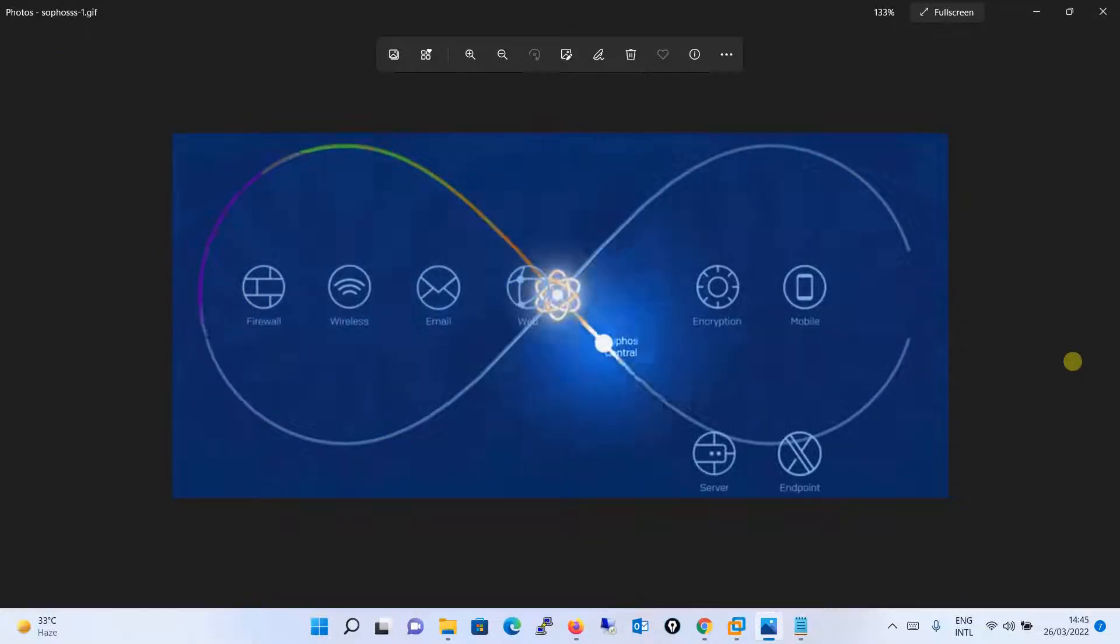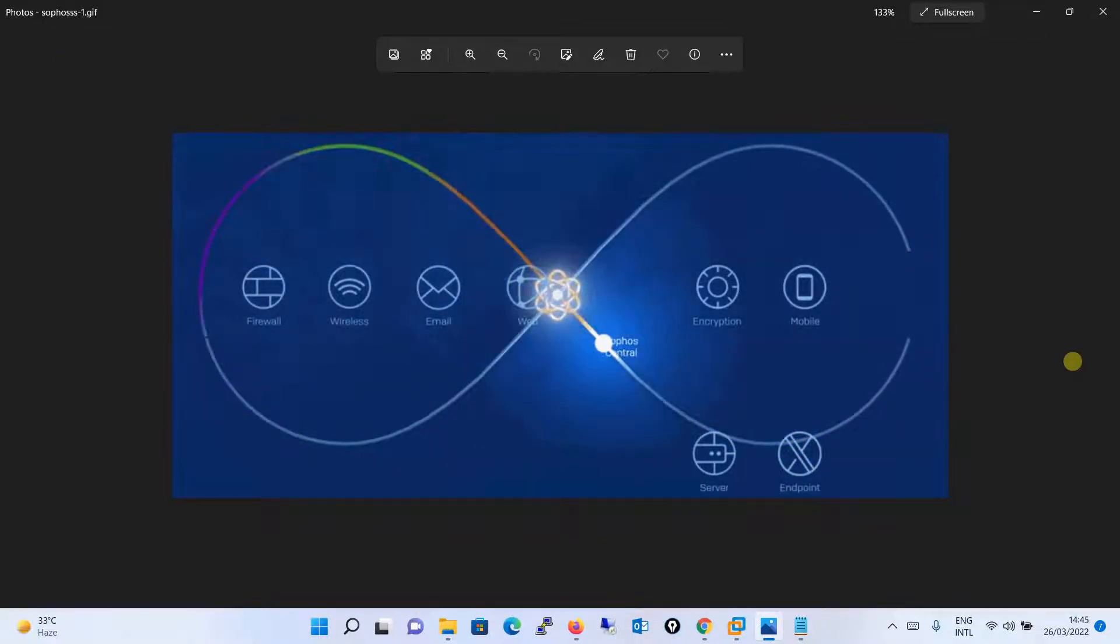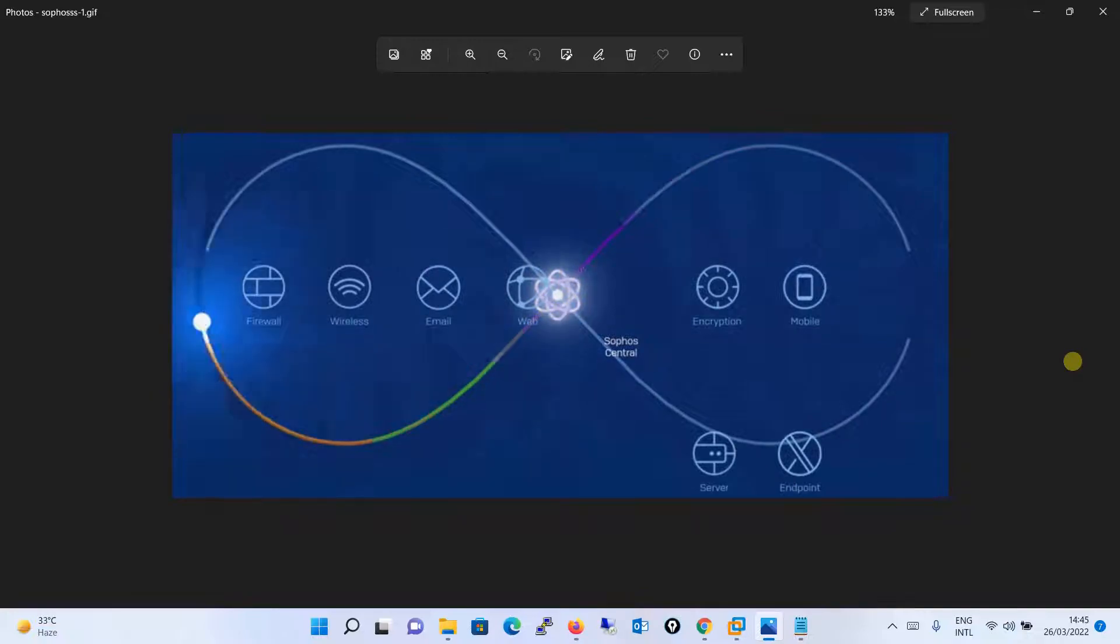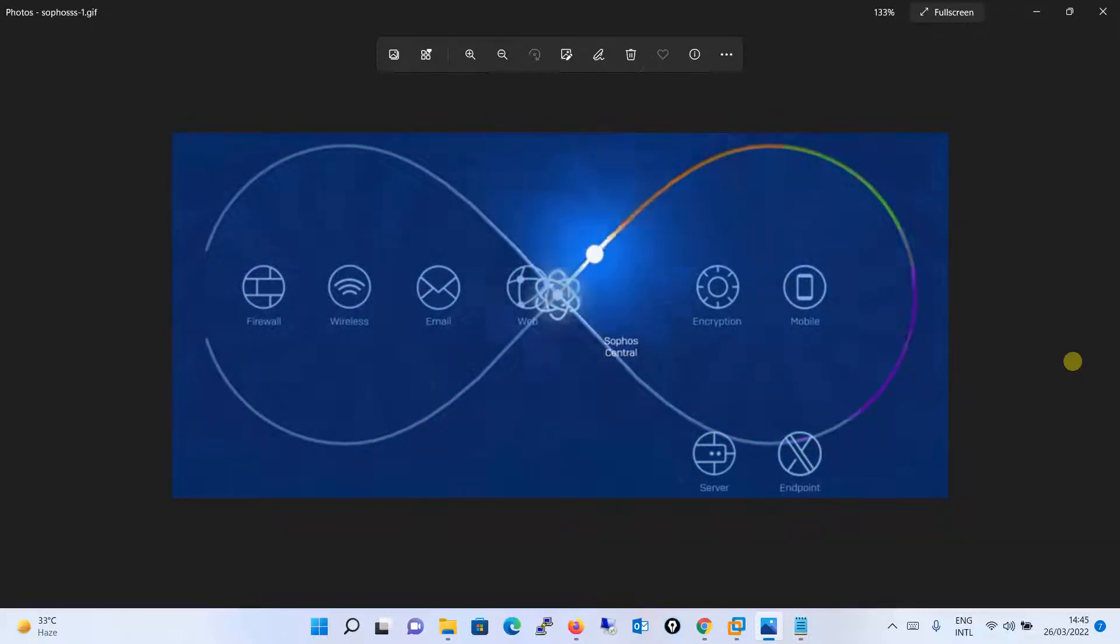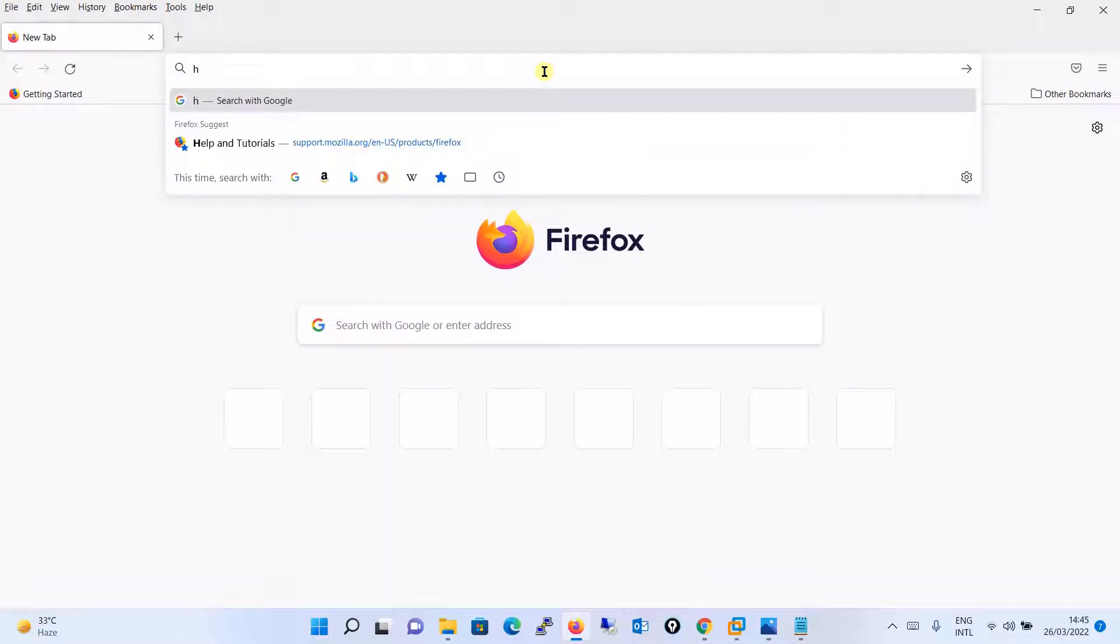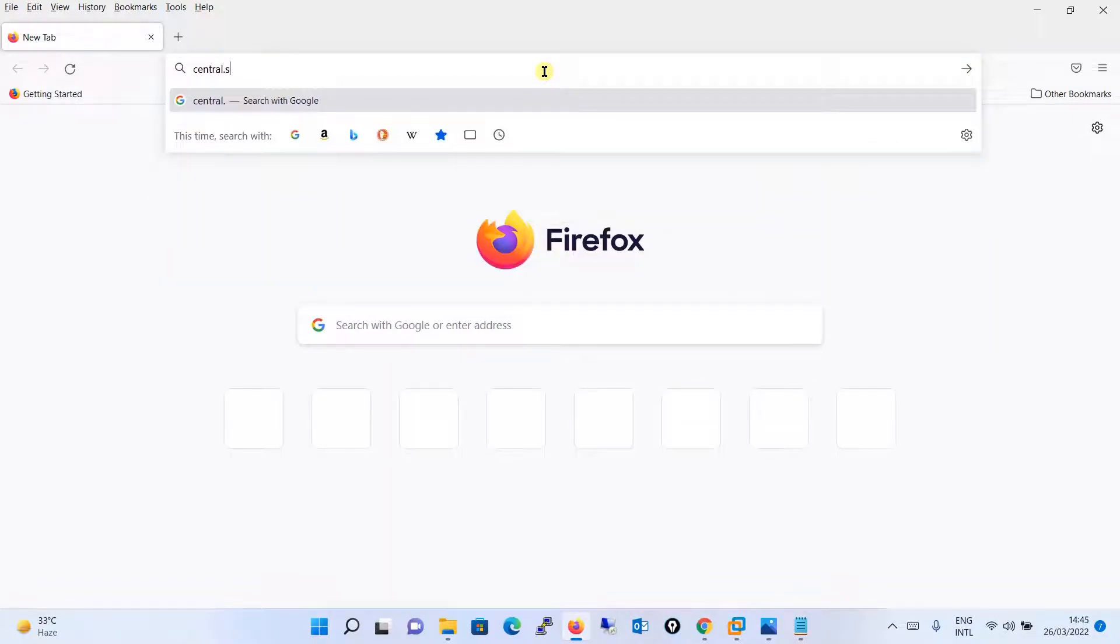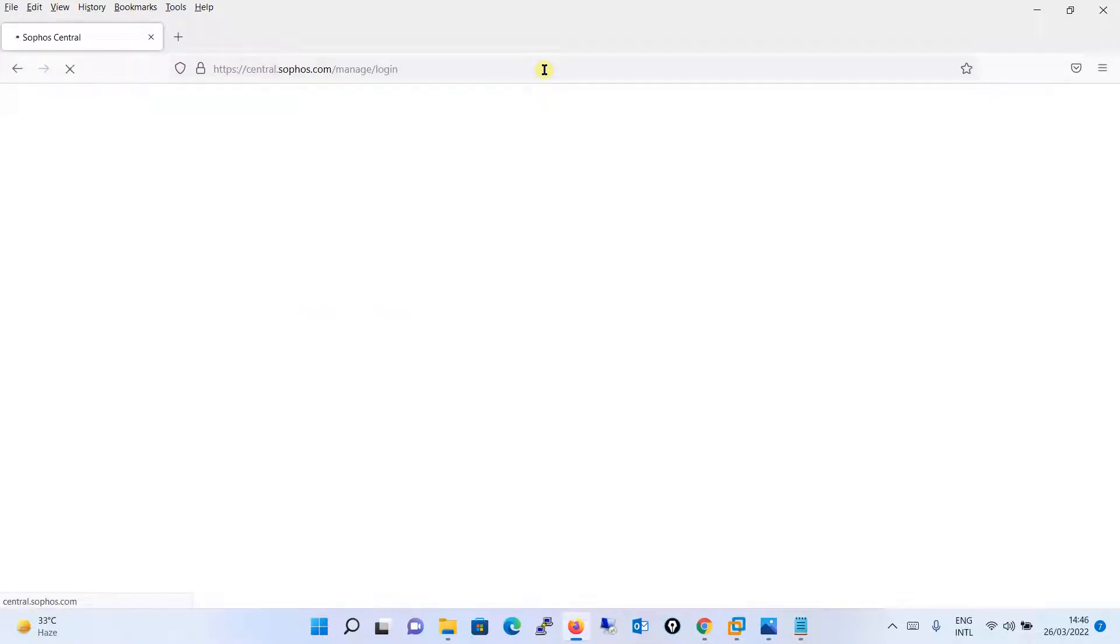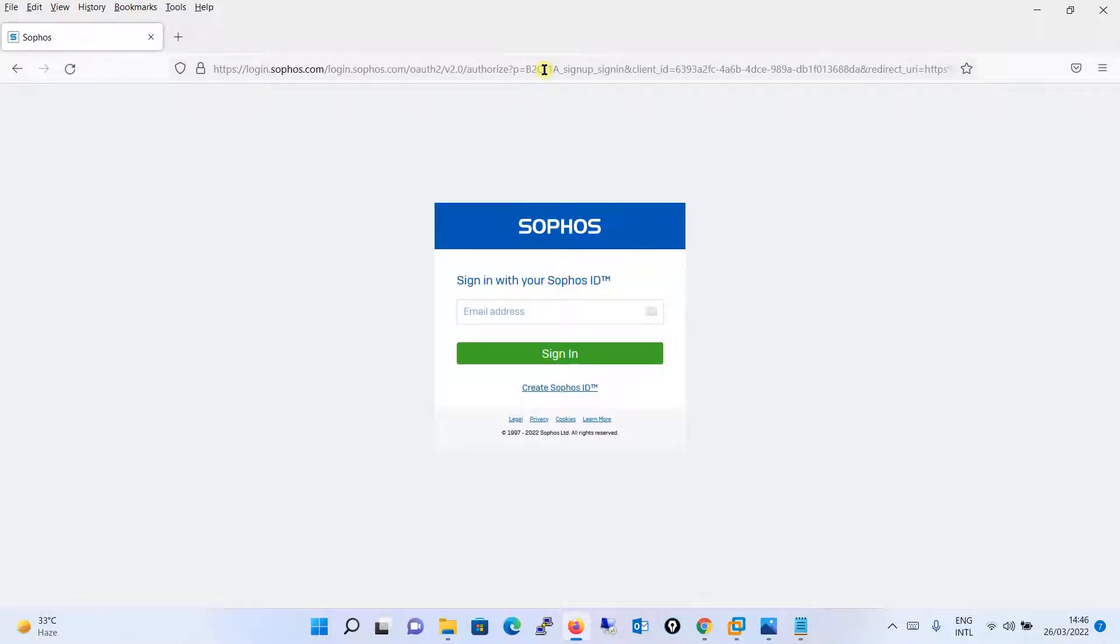Hello everyone, welcome to my YouTube channel New Networks. In this tutorial we will be configuring multi-factor authentication. Moving to the browser, the very first time I am logging to the Sophos Central account, I will type central.sophos.com into this website.